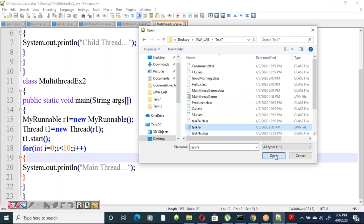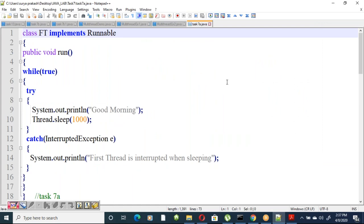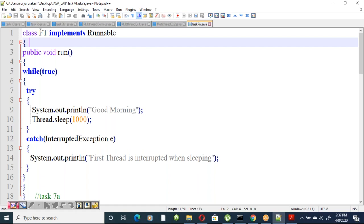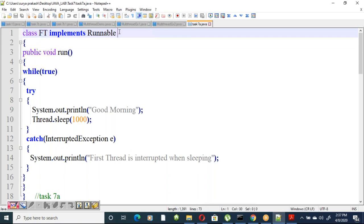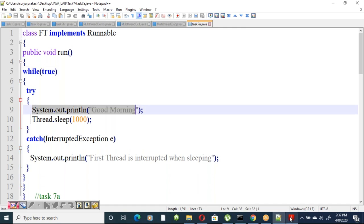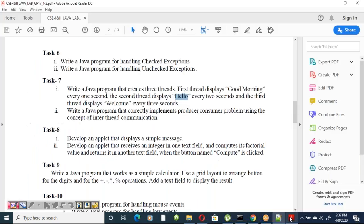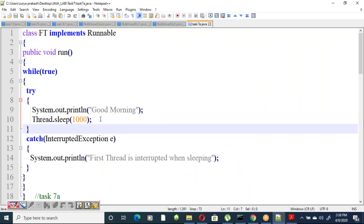We create three threads by implementing the Runnable interface. The first thread uses an infinite while(true) loop, prints 'Good Morning', and calls Thread.sleep(1000). Since sleep throws InterruptedException, it must be enclosed in a try-catch block.